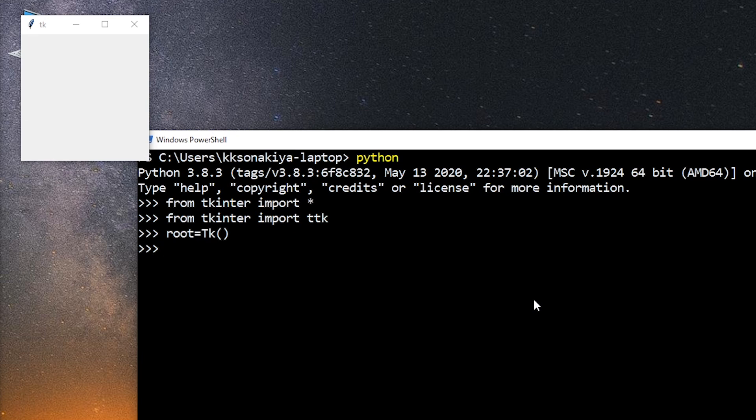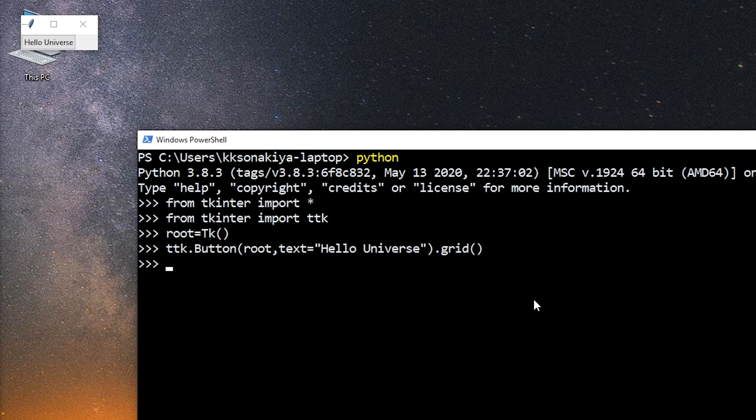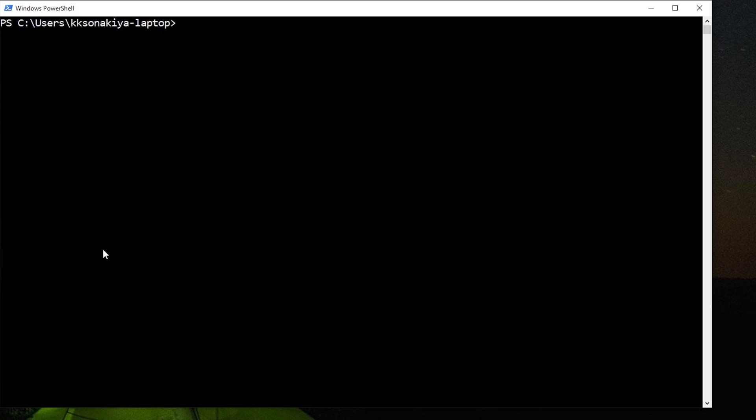And as you can see, as soon as you type root and access the TK function, that little GUI window appears. So now we're just going to show a little message there. Our quite favorite, hello universe. And there you go. It has successfully displayed hello universe there.